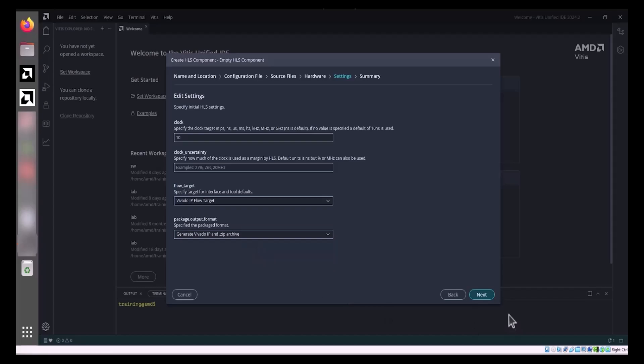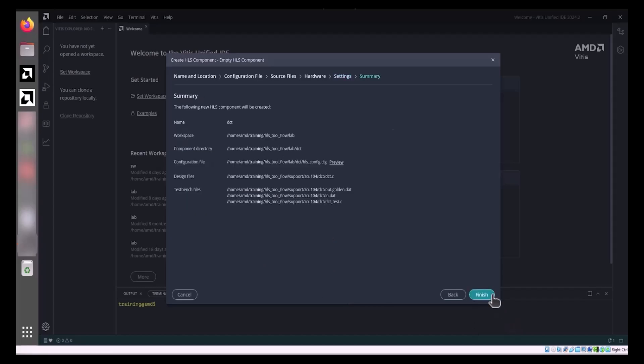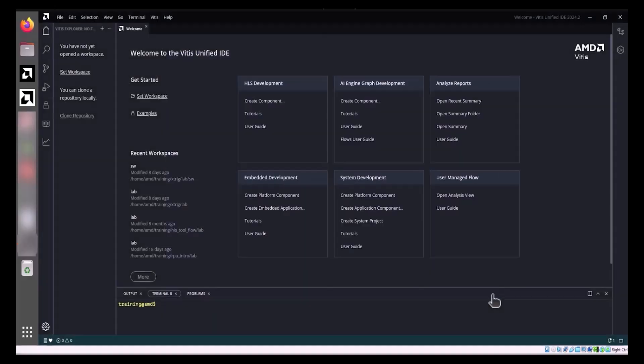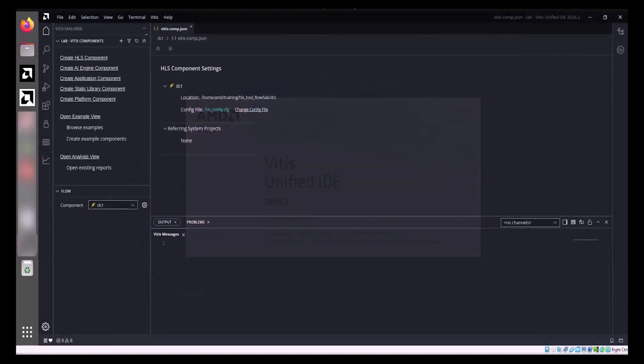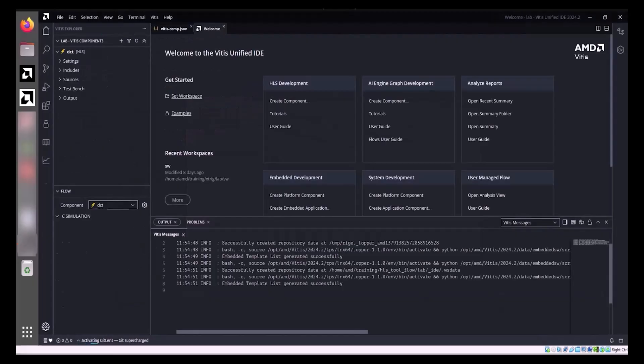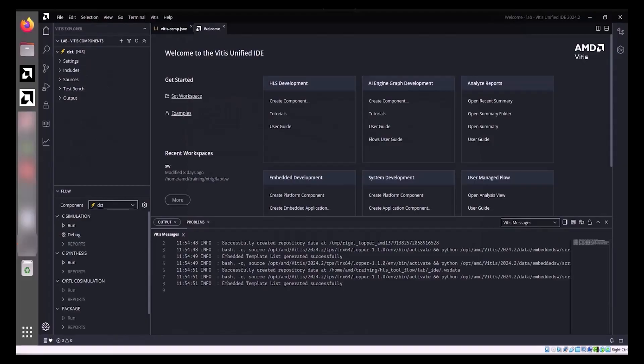Click Next to move to the Summary page. This page displays a summary of your selections from the previous pages. After reviewing the summary, click Finish to create the component. Once created, the component's VitisComp.json file opens in the Central Editor window, and the HLS component is activated in the Flow Navigator.